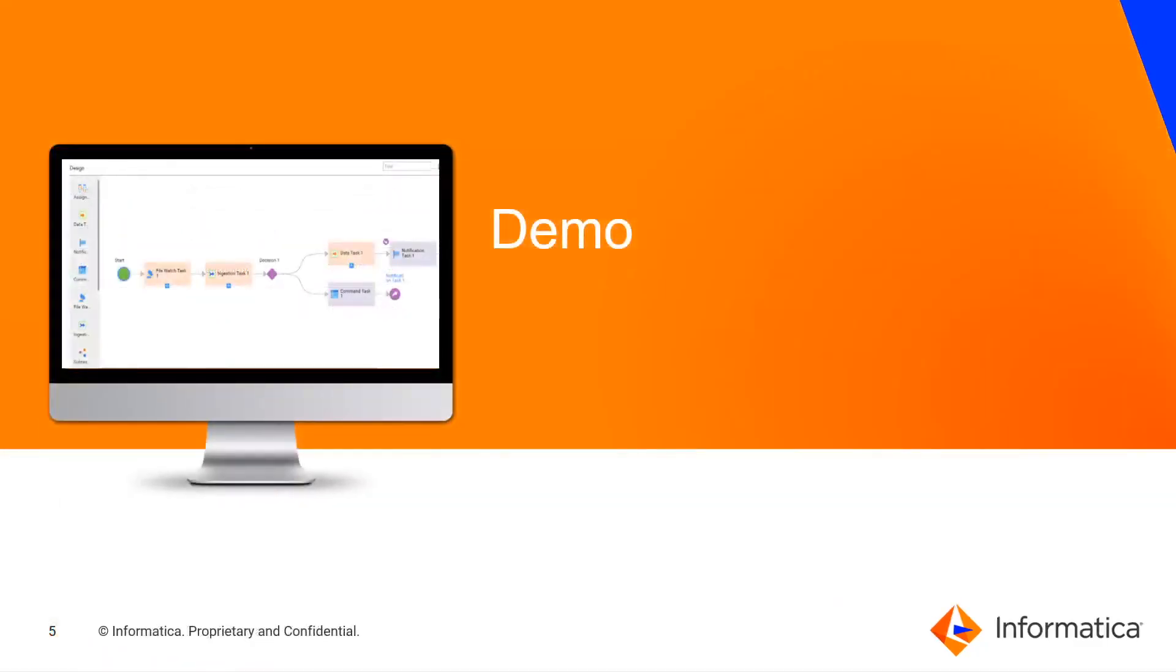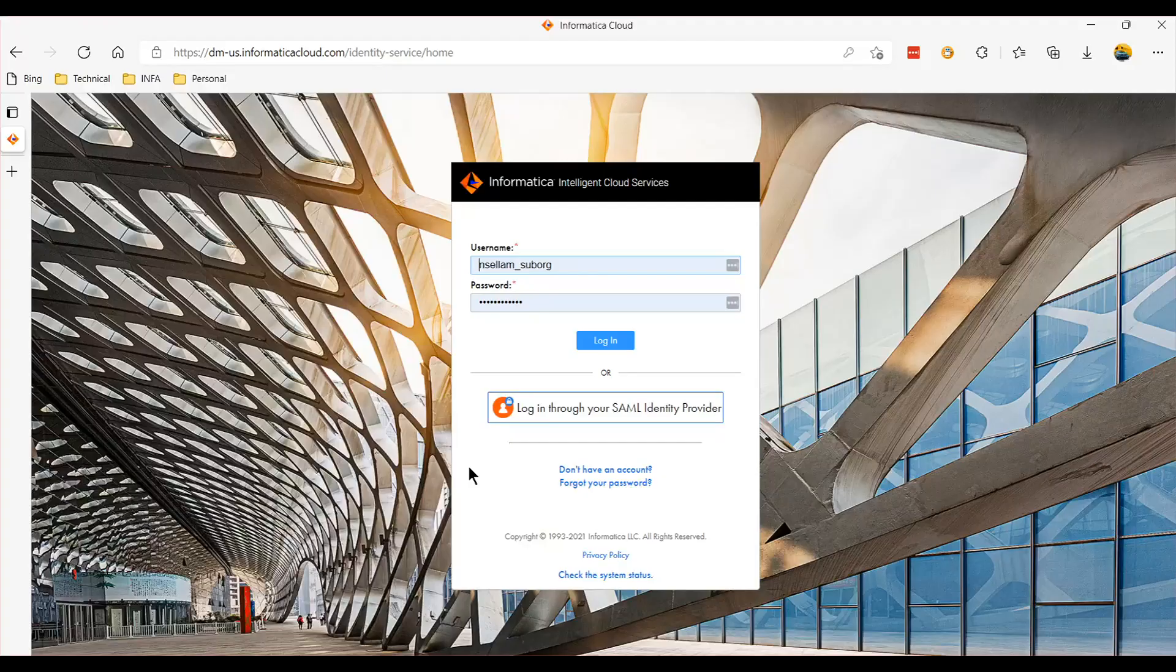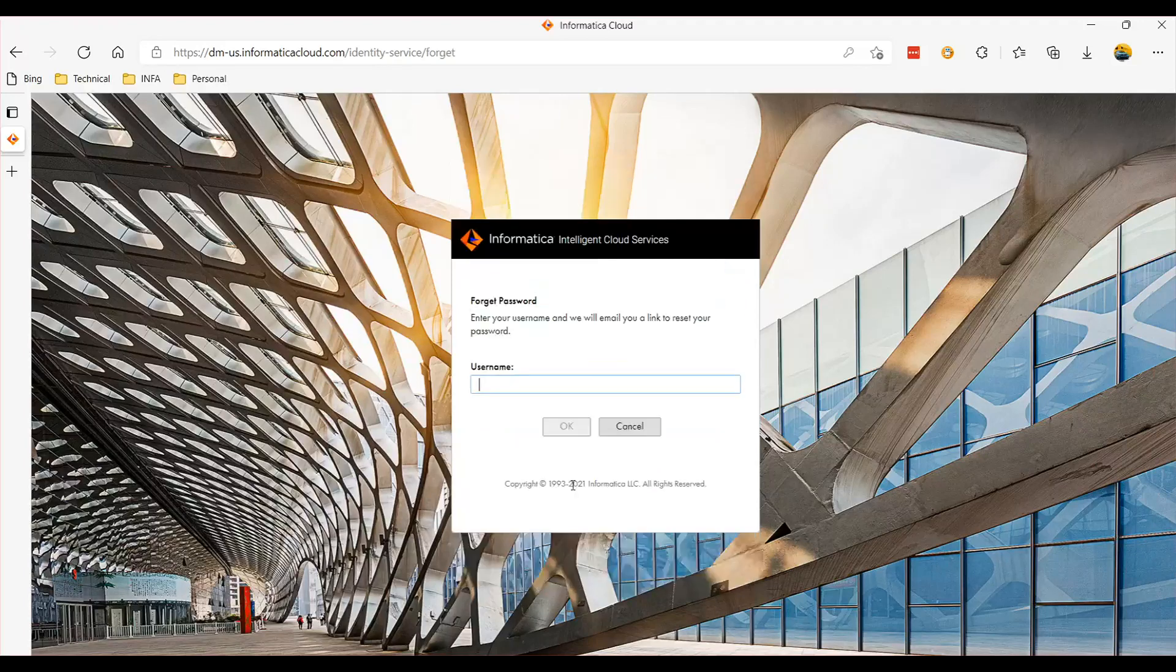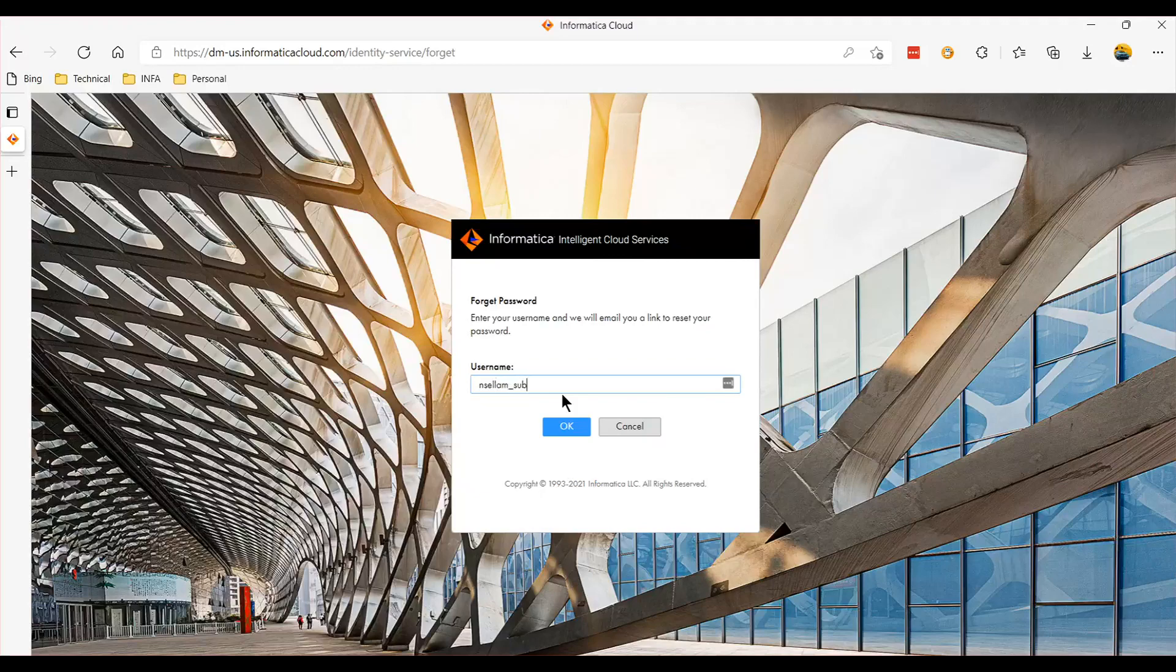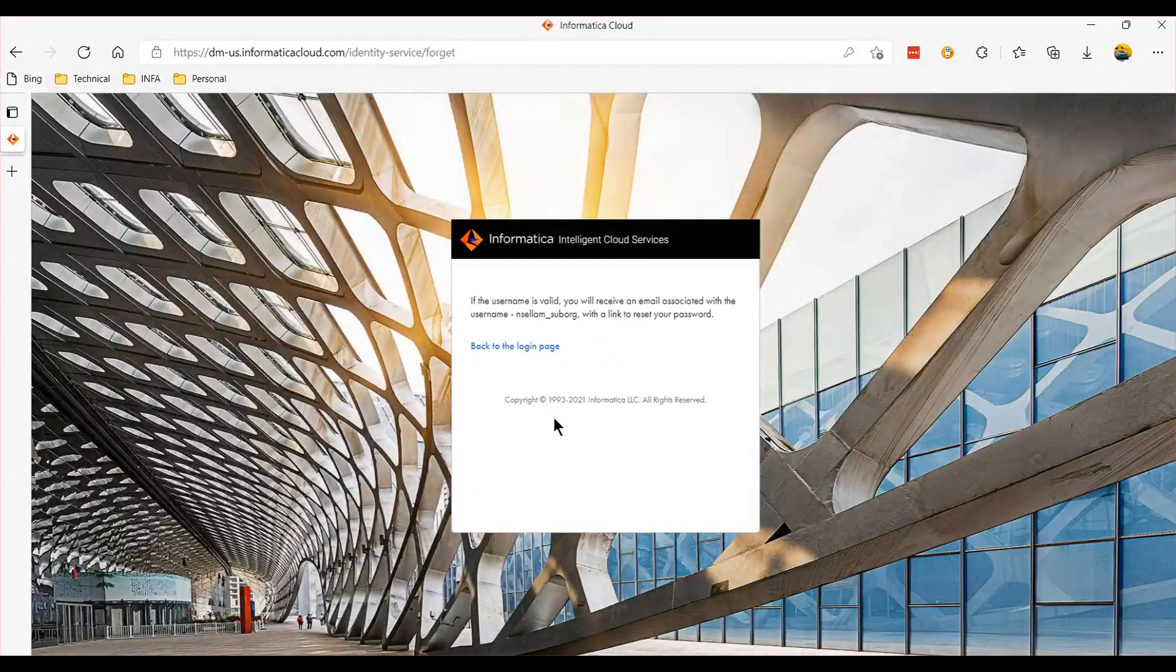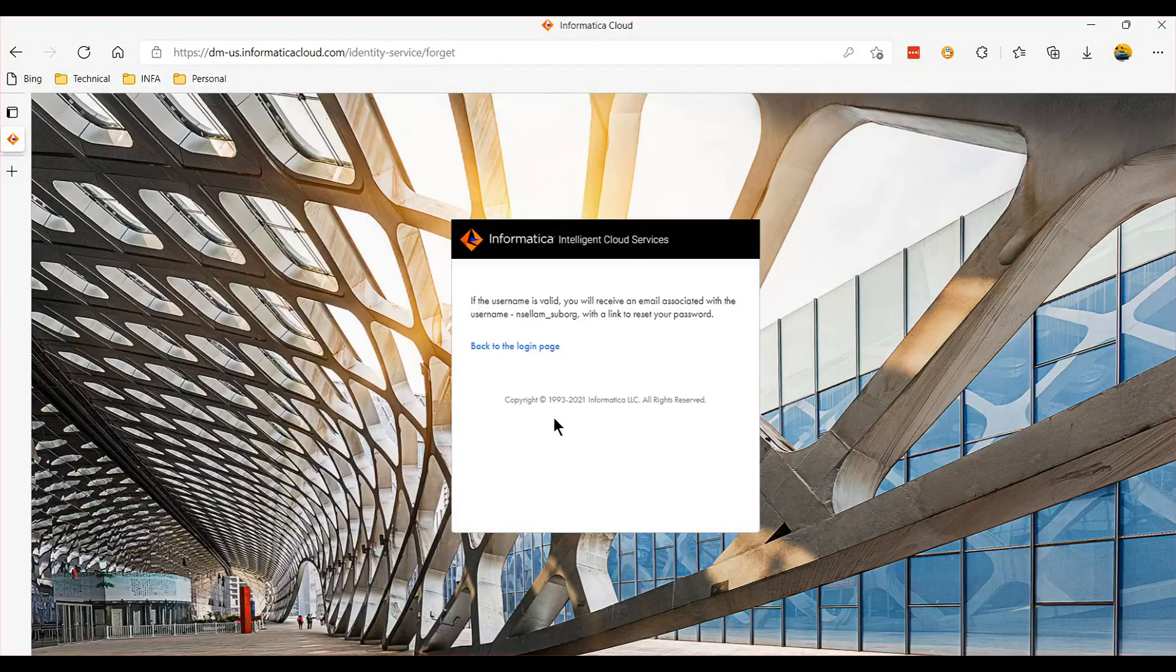Let's quickly see this thing in a demo. So on an IICS login page, if you have forgotten your password or if you want to reset your account, you have to click this forgot user password and provide your username.